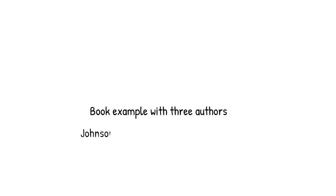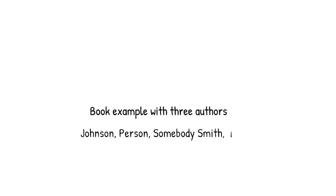For the reference list, you list the name of the authors, followed by the year of publishing, titles of the work, and information on where it was published. The specific way you do this depends on the source itself.